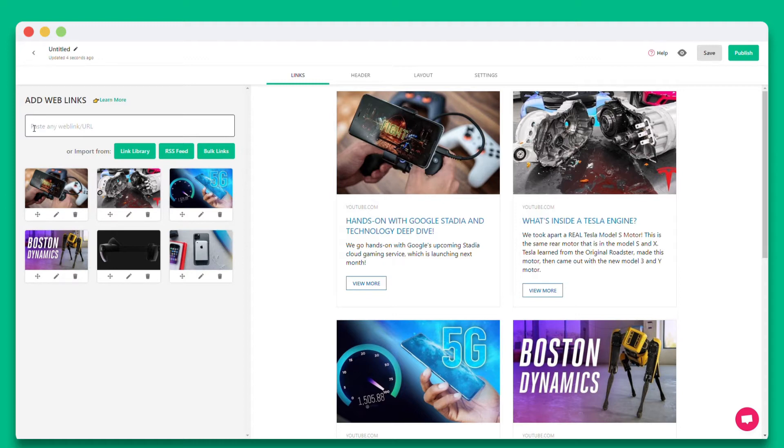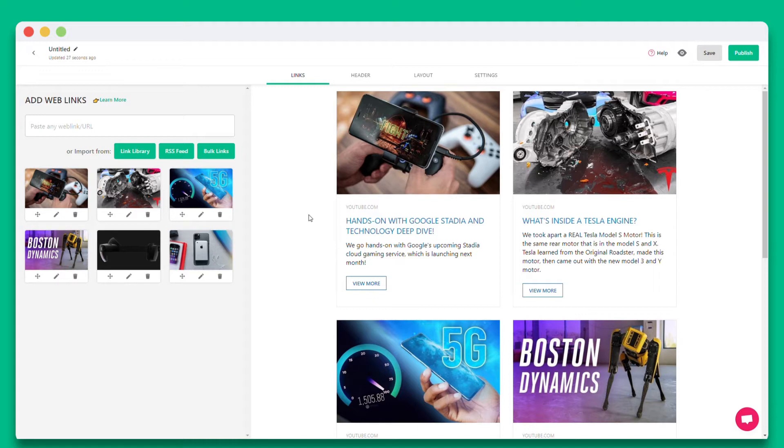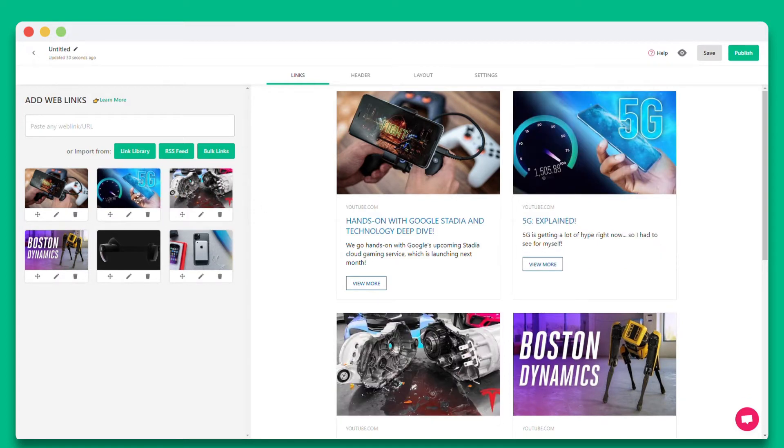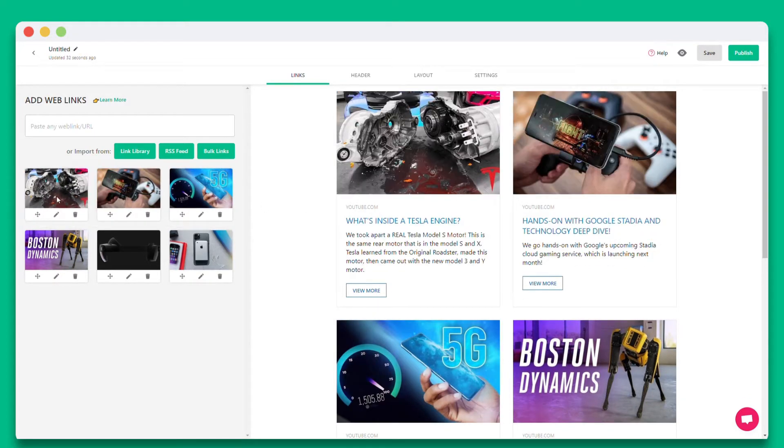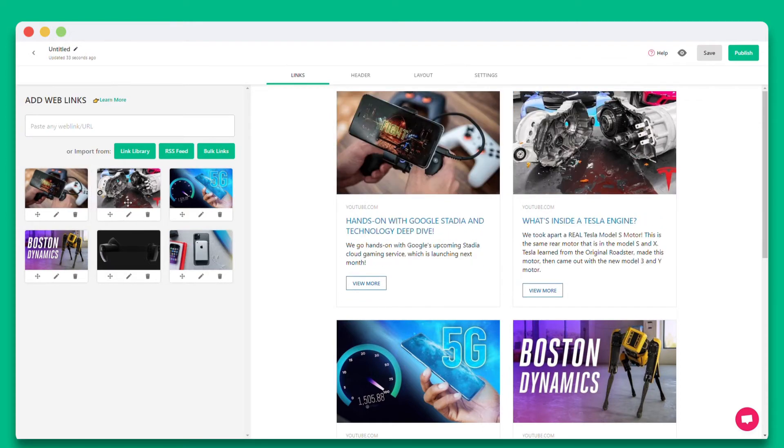Don't worry, you can come back at any time and update your content even after it's been published. Now that you're done adding your YouTube web links you'll see on the left hand side that you have the ability to drag your tiles and change the order of your links.